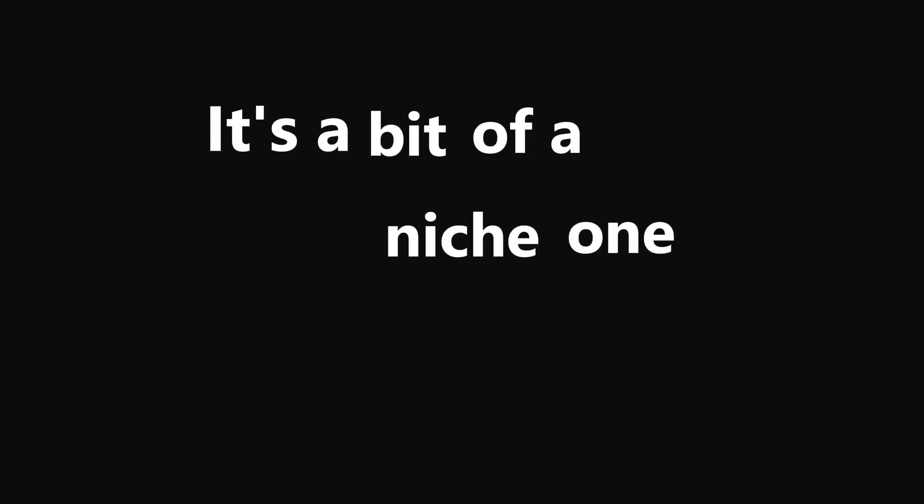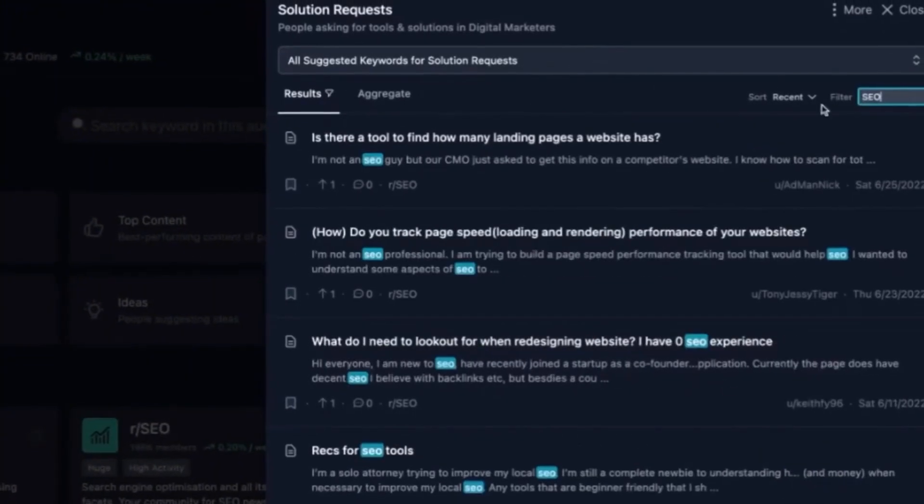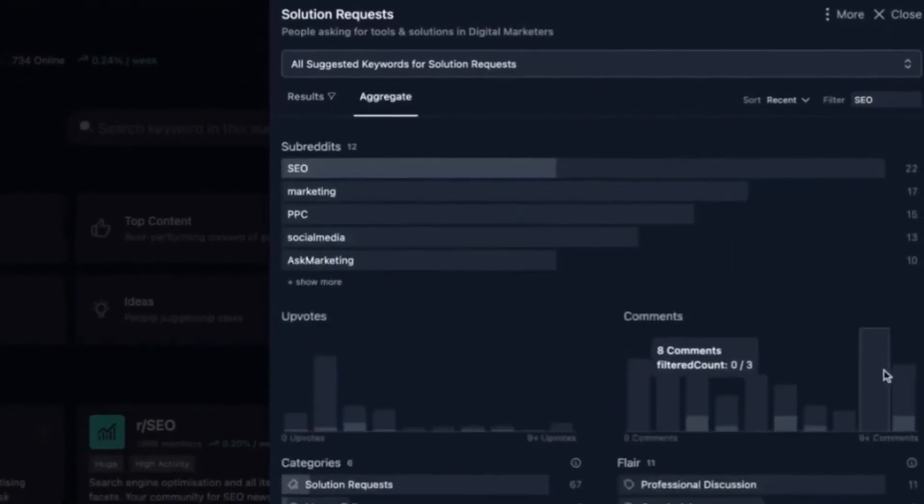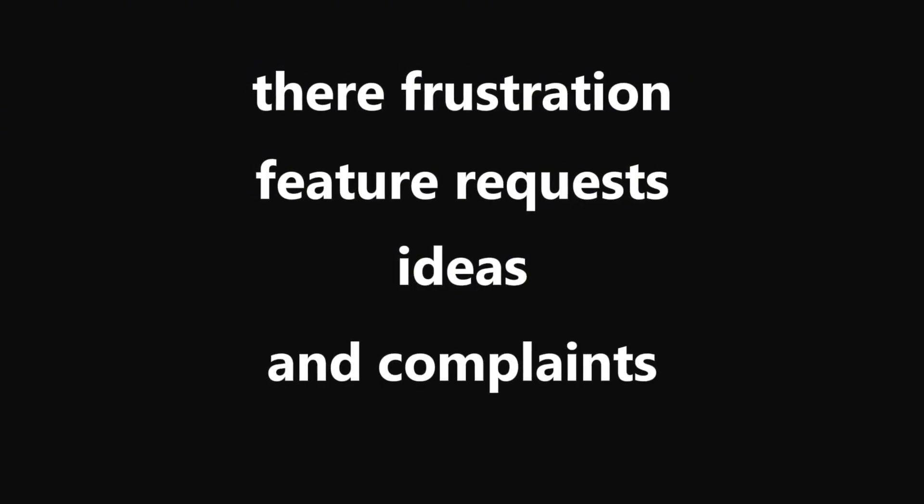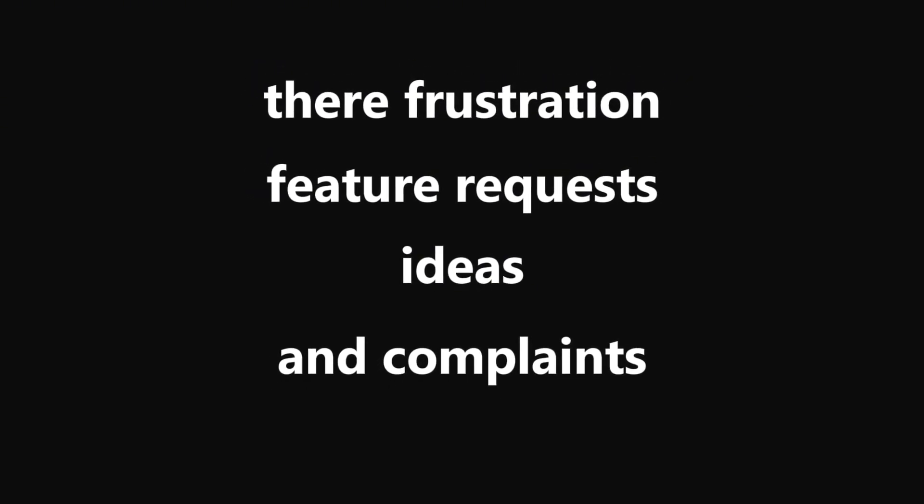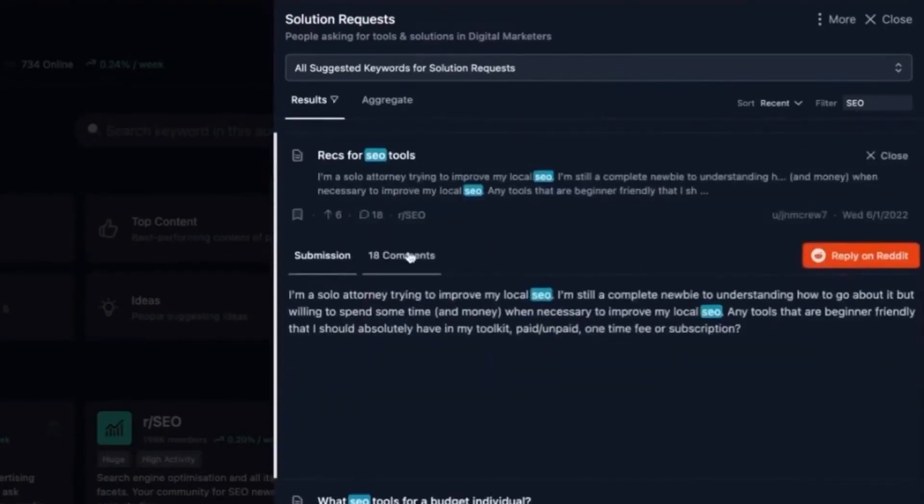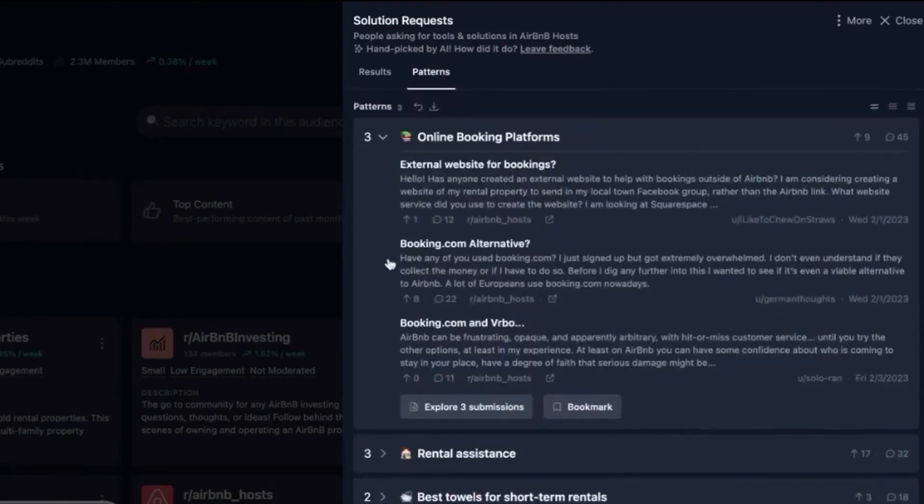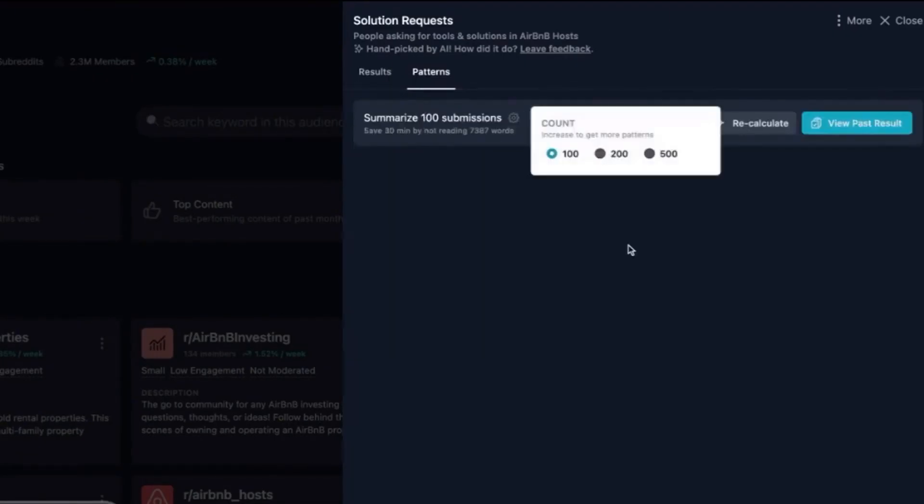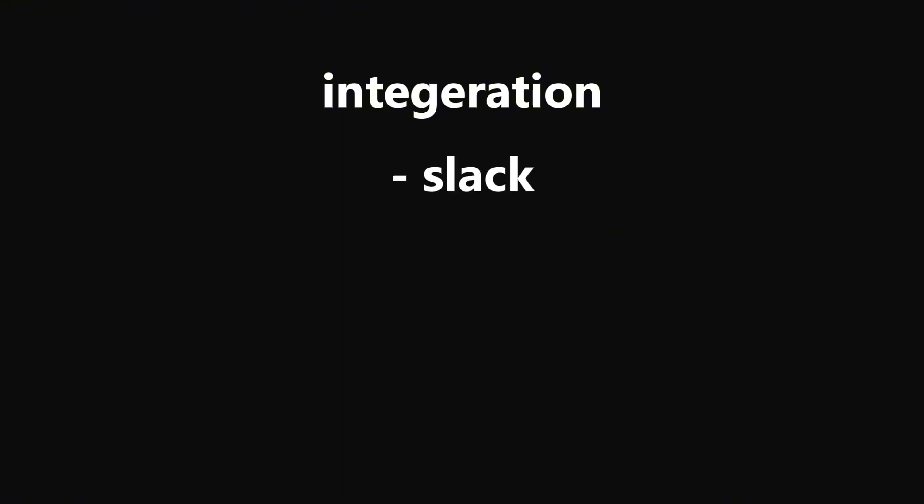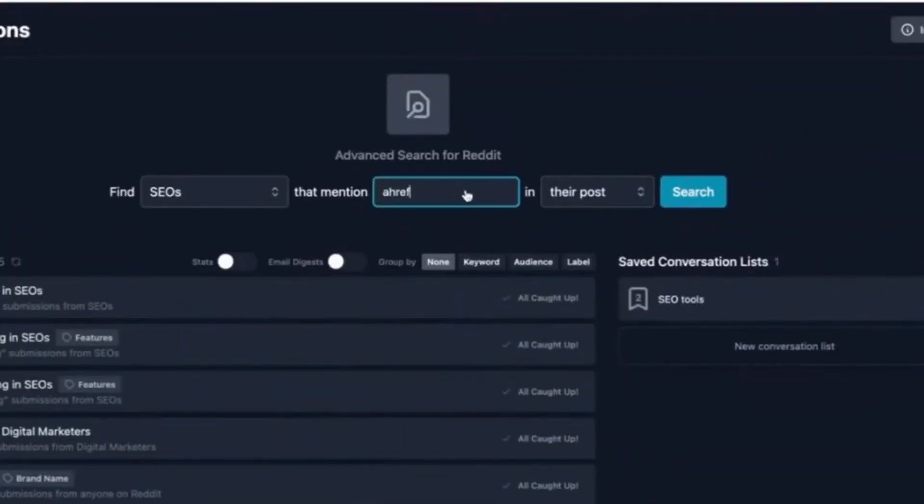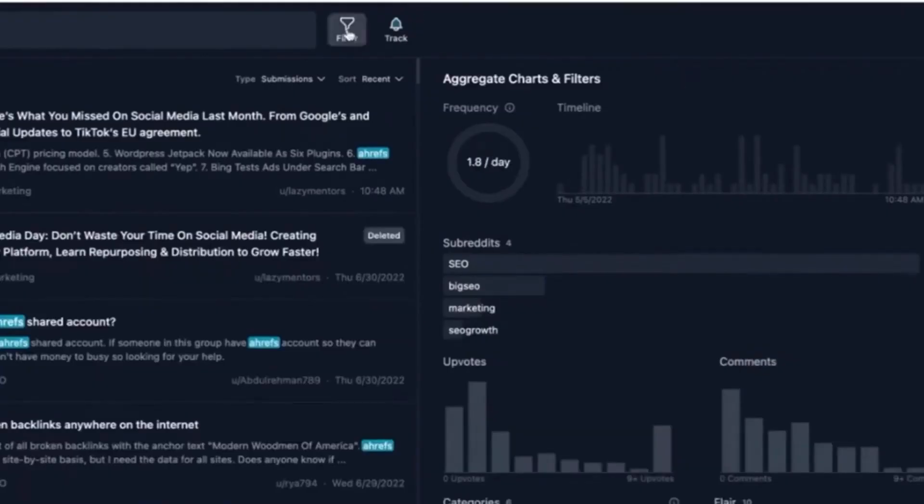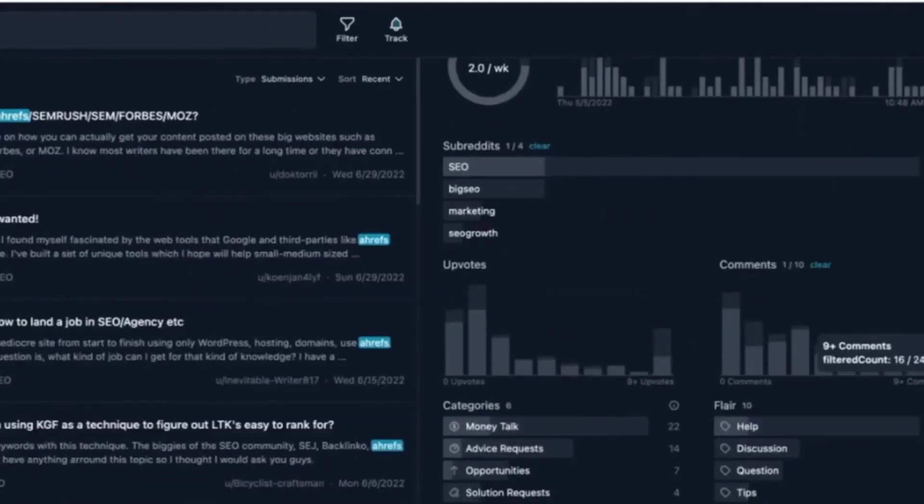Next up is Gummy Search. It's a bit of a niche one. Basically it's an audience research tool that focuses entirely on Reddit. It helps you dig through what people are saying in Reddit communities: their frustrations, feature requests, ideas, and complaints. You get all those unfiltered, totally honest things that you won't find in any polished surveys. You can search across posts and comments, track keywords, and even get alerts when new conversations pop up about topics you care about. It also helps you spot emerging subreddit trends before they blow up. There's also integrations like Slack, Discord, and email alerts.